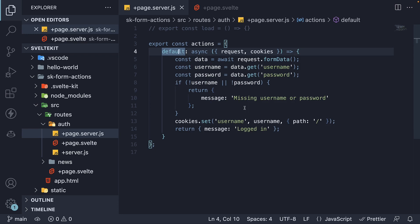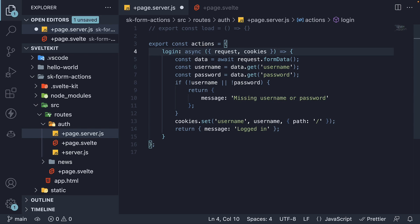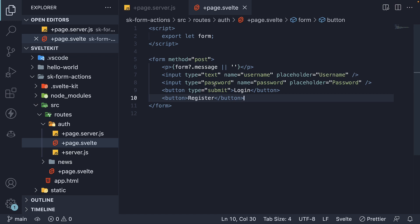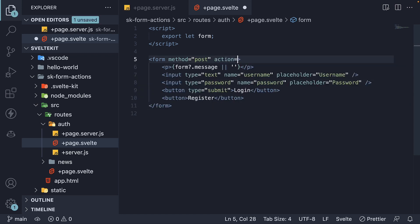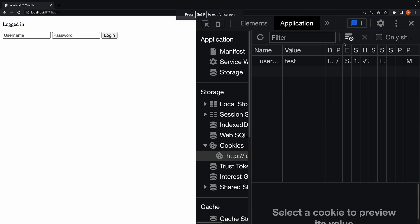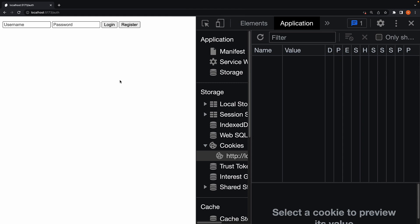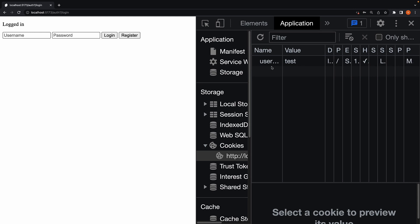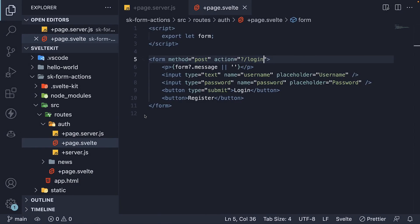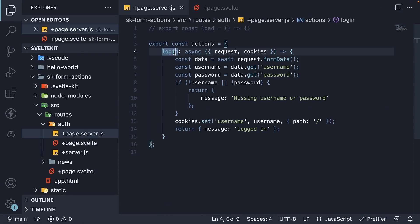Let's begin by converting the login functionality into a named action. First, we change default to login in page.server.js. Next, on the form HTML element, we specify the action attribute and set it to the form action name. The syntax is question mark, forward slash, followed by the action name. If we now save the file and head to the browser, clear the cookie, refresh the page, we should see login as well as the register button. Enter credentials, click on login, we see the login message and the cookie being set. Our functionality remains intact, but we now have a named form action instead of a default form action.